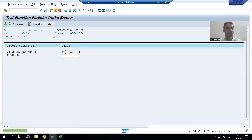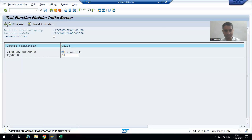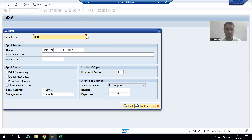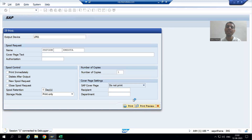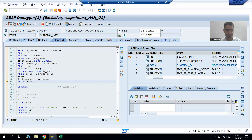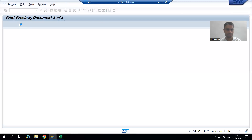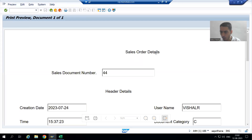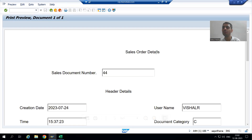Now if I run, whatever text we are getting — that is now through include text. This 'Sales Order Details' is now through include text. Now we need to do the translation.